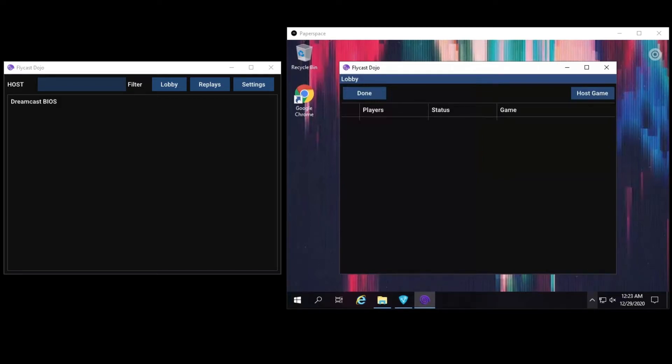In addition to Fightcade support, Flycast Dojo also has built-in lobbies for you to use over LAN or virtual LAN software of your choice, like Radmin or ZeroTier. For the latest bug fixes and support, be sure to download the latest Flycast Dojo release off of GitHub.